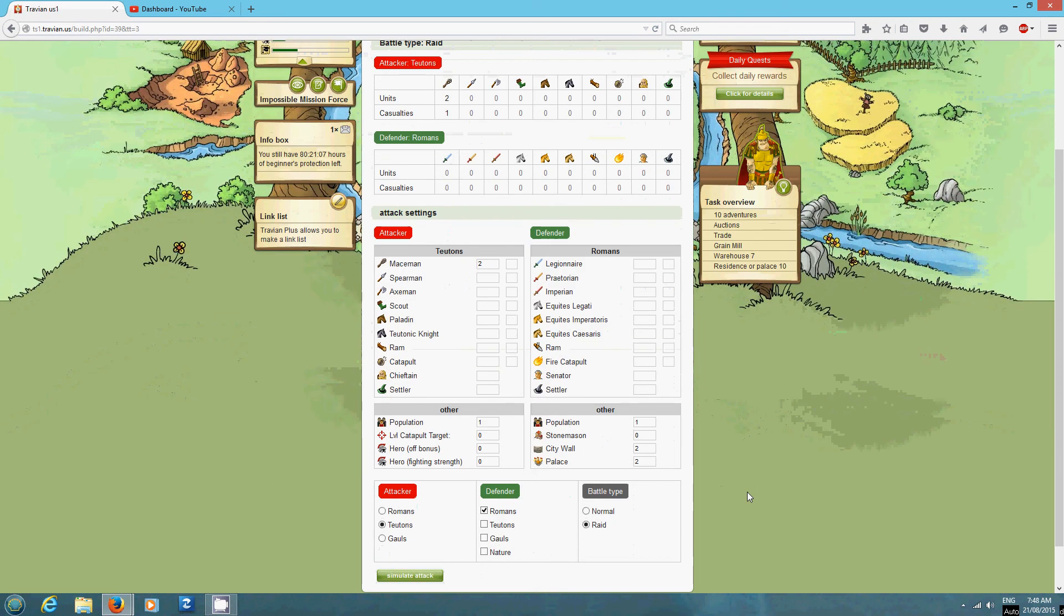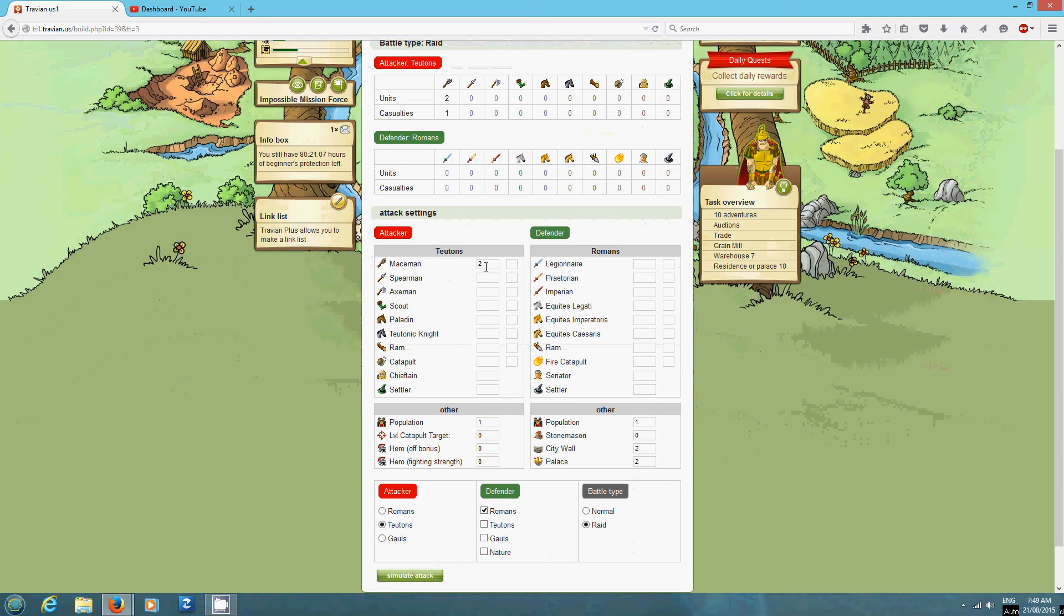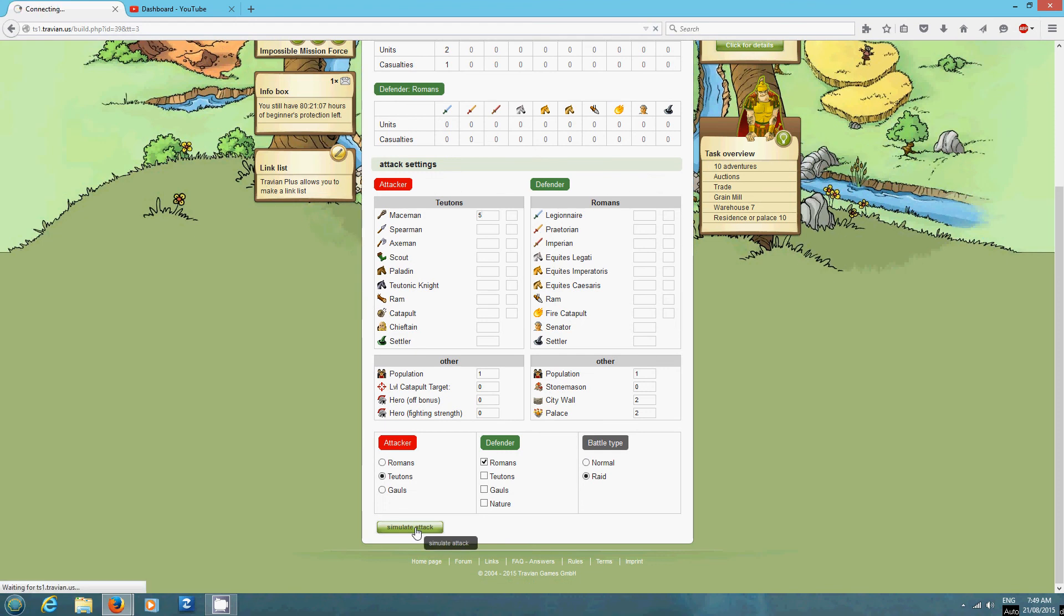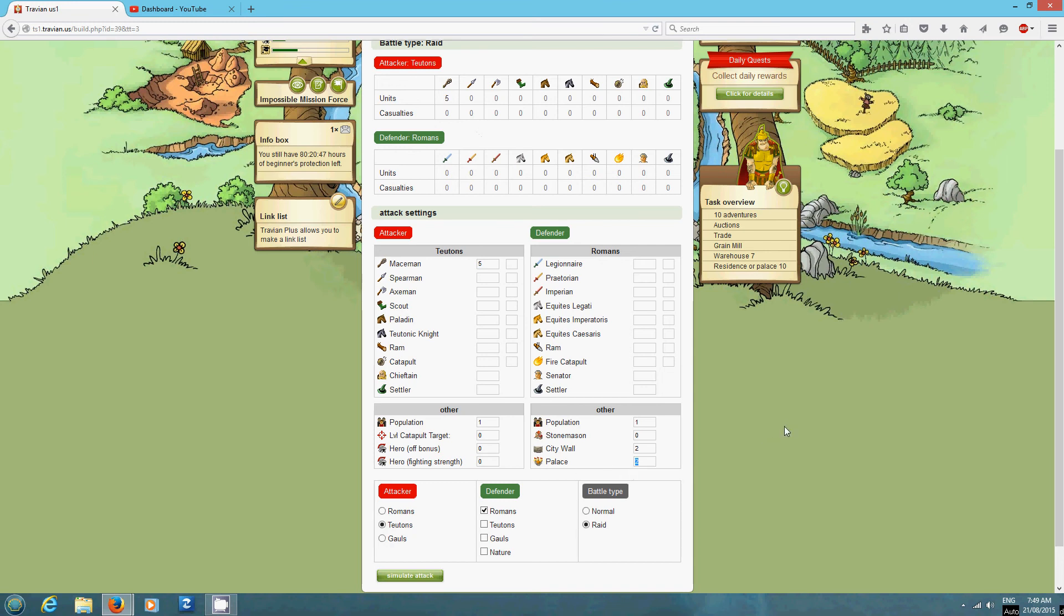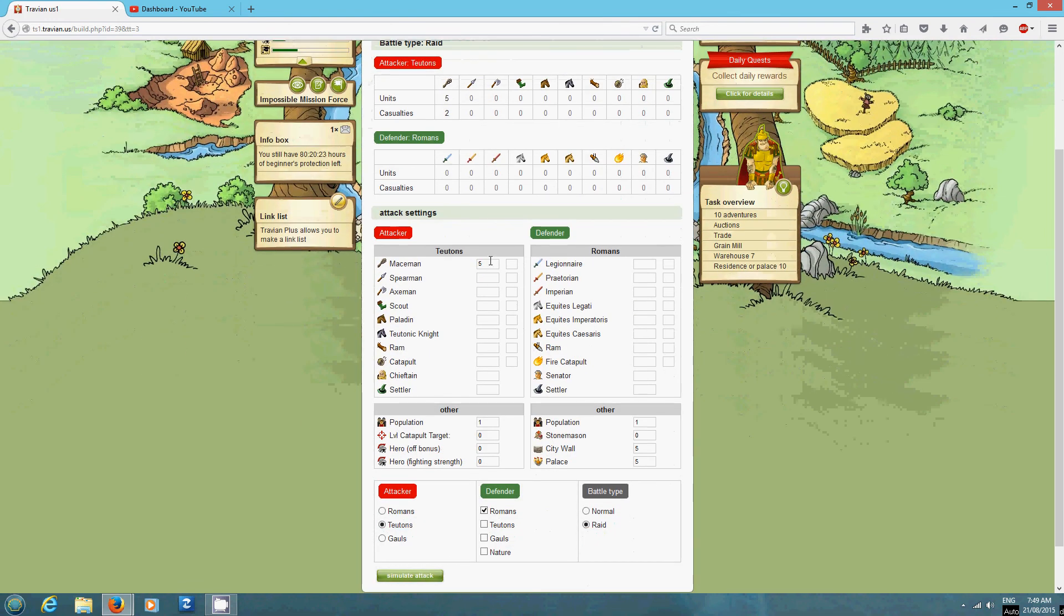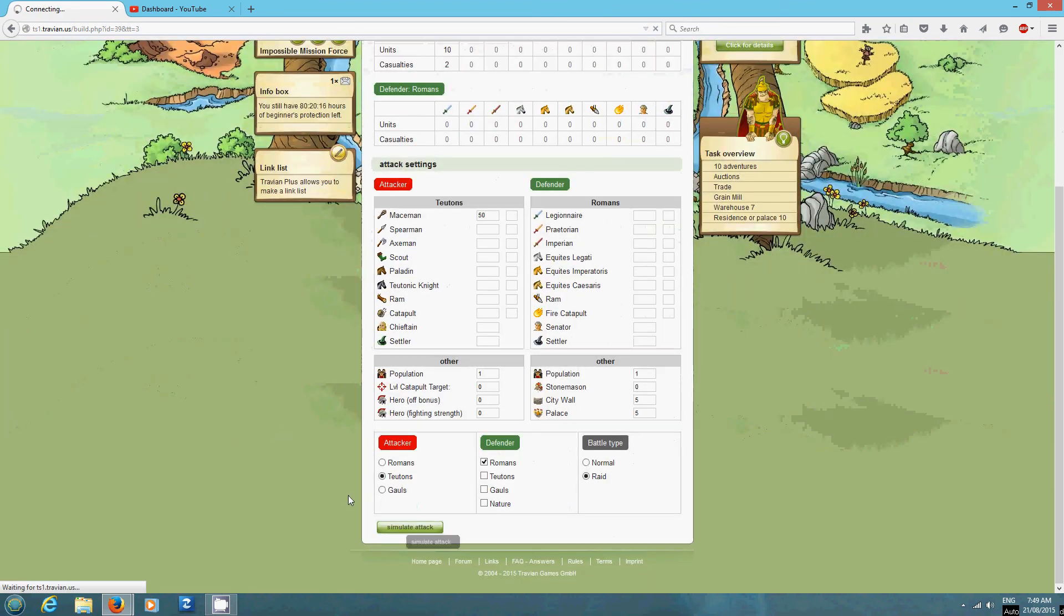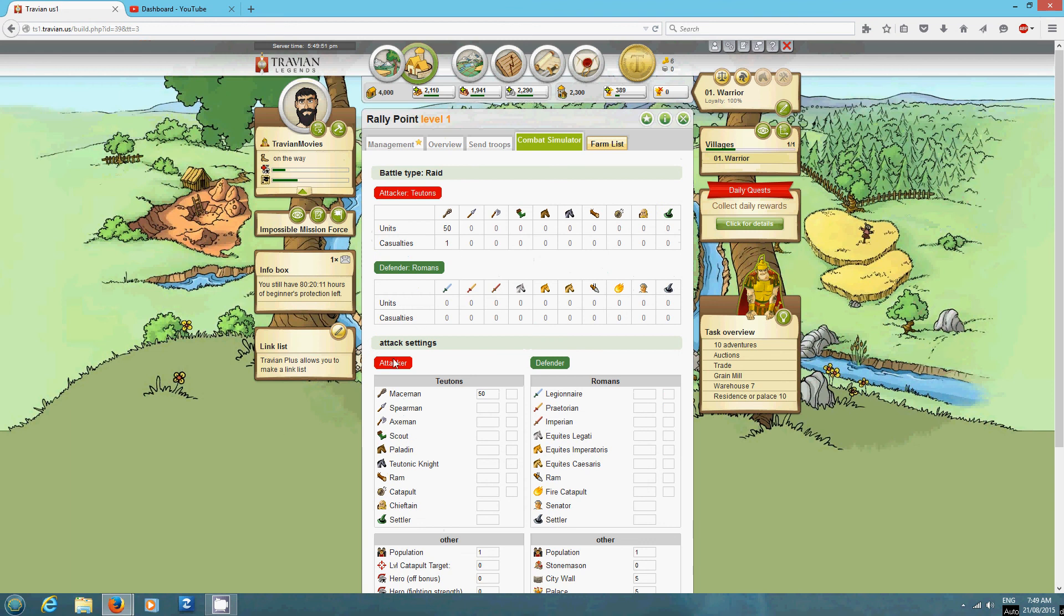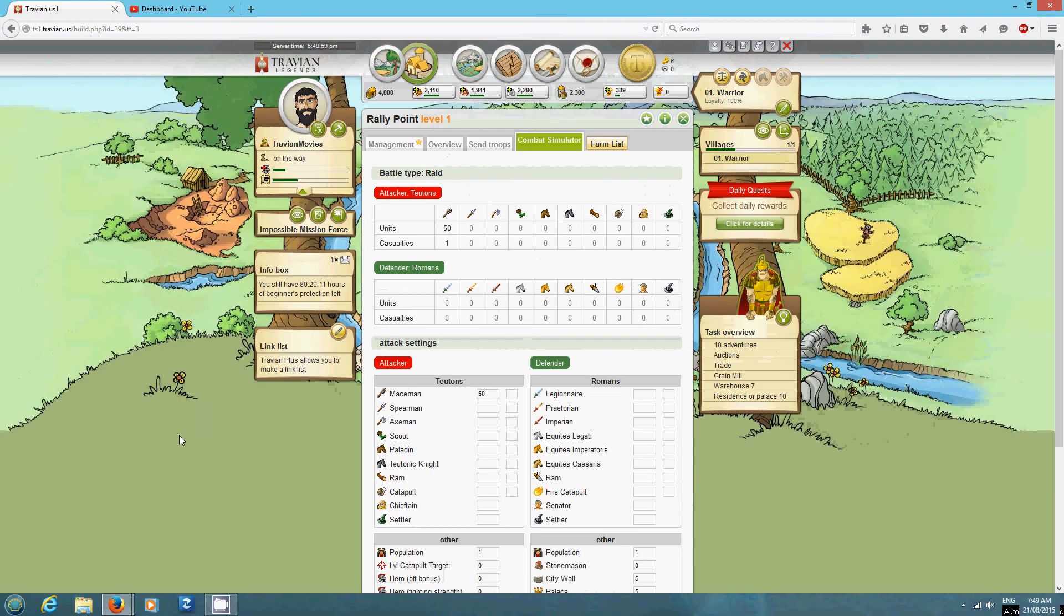So just a level two residence and level two wall which is super cheap and easy to get will kill a club swinger. So if he - oh they're called maceman now. Maybe it's just the US version. Anyway so if he changes that to five then you see that he doesn't lose them anymore. So I find that a good number to have is say a level five residence. Don't worry that this says palace because palace and residence have the same defensive value and your palace is only going to be in your capital. So five and five I found is good for them losing club swingers no matter how many they send. So even if he sends 50 he's going to lose one. So this is a good number.